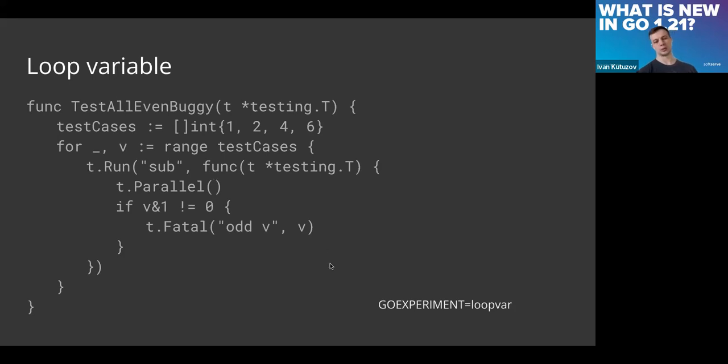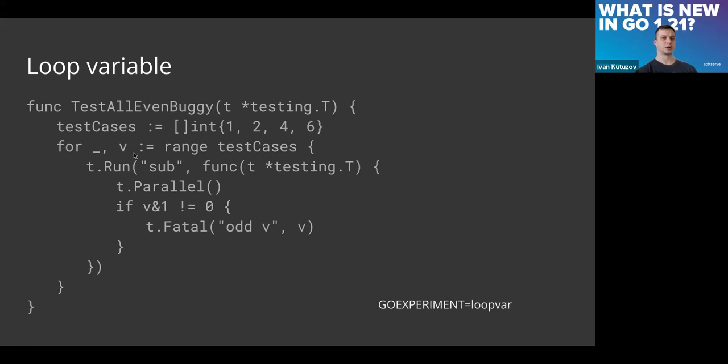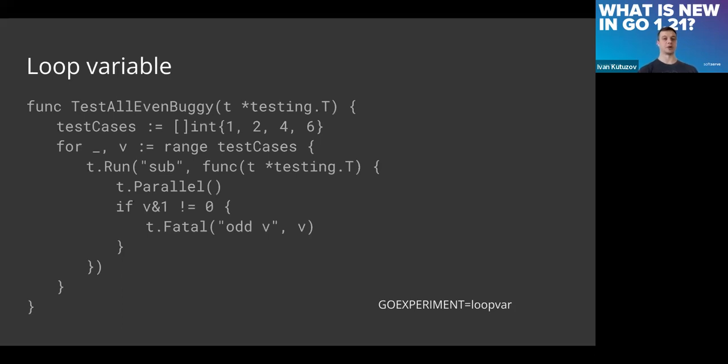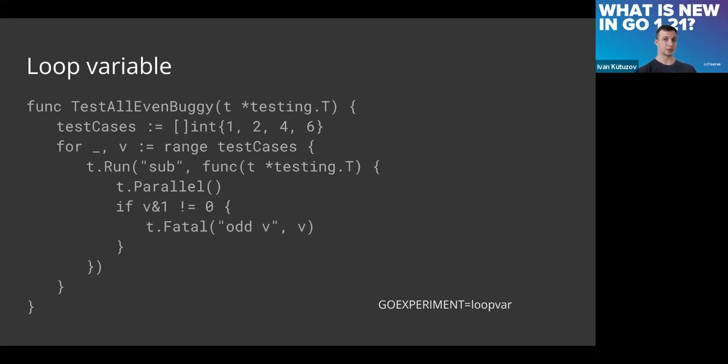It's because of this closure—we cannot provide this value as an argument to that. For fixing that, we may use this global environment variable GOEXPERIMENT=loopvar. It changes the meaning of this variable for each iteration, so it works more precisely. This can also lead to bugs, and you should be aware that you should use this variable all the time.